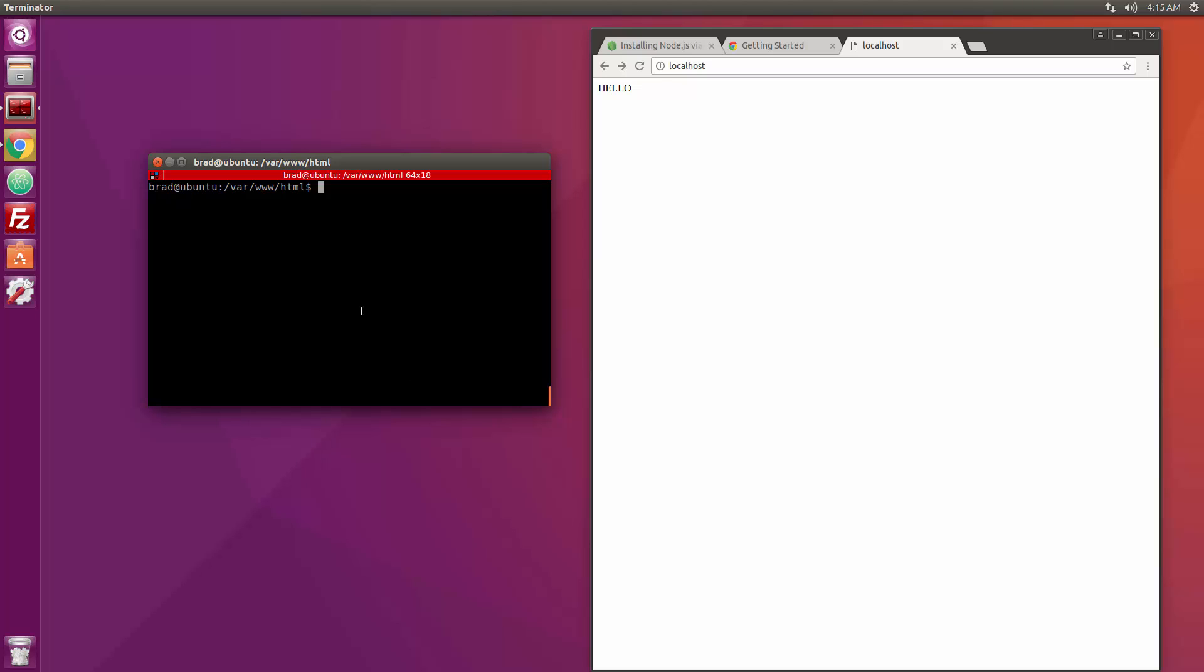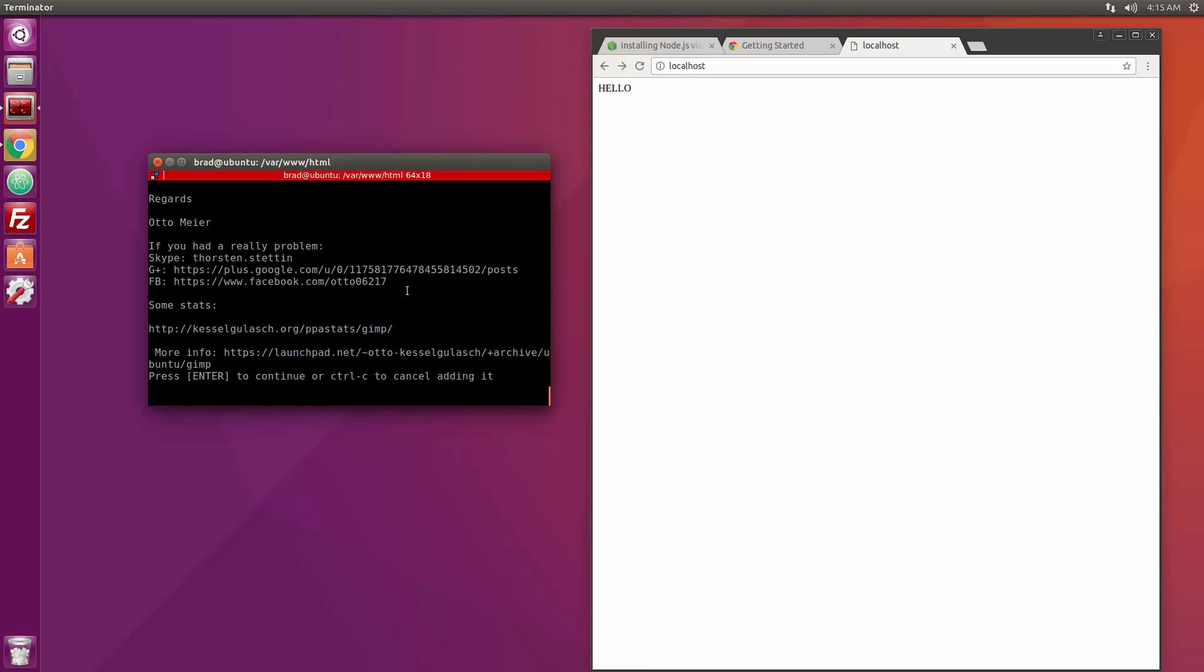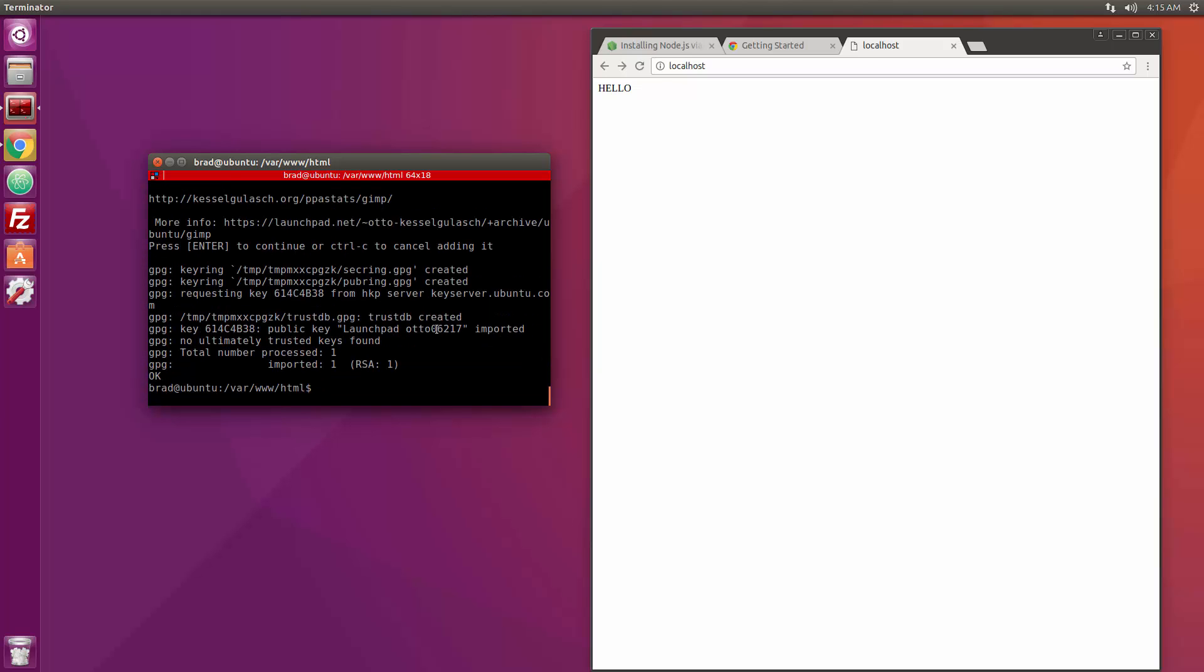So the next thing we're going to install is GIMP which is a graphic design application that's pretty much like Photoshop because we can't get Photoshop for Ubuntu. So we need to add the repository for that. So we're going to do sudo add-apt-repository and we want to do PPA colon otto-kesselgulasch slash gimp. Alright let's try to run that. And let's see, okay enter. And now we should, let's do a sudo apt-get update.